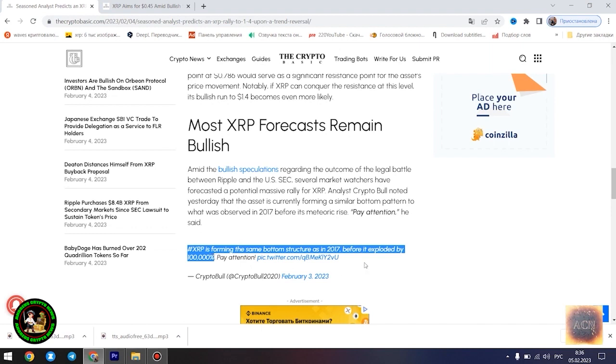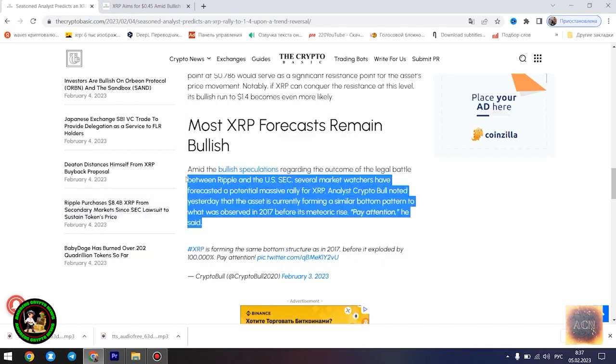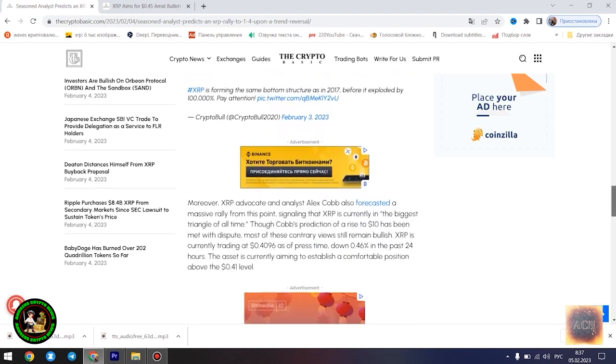Falling wedges are considerably bullish and failure rate is somehow low. It can present as both continuation - 0.22c is in play, or reversal pattern - $1.4 is in play.